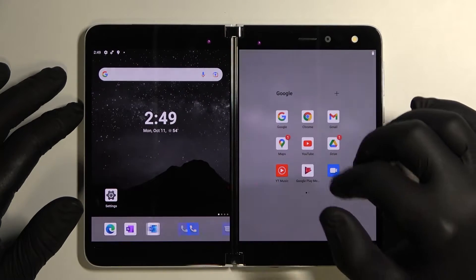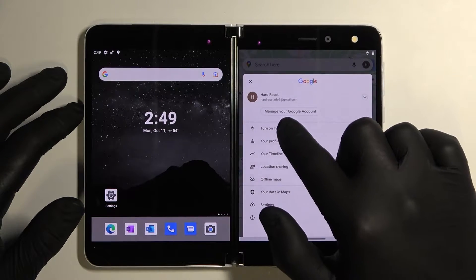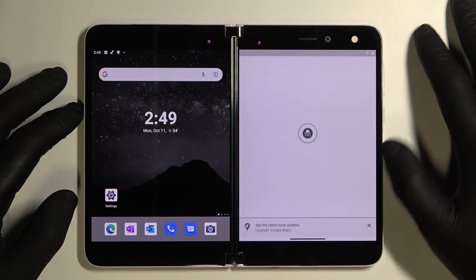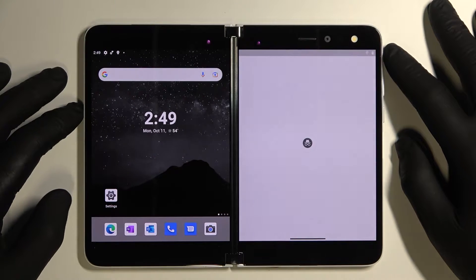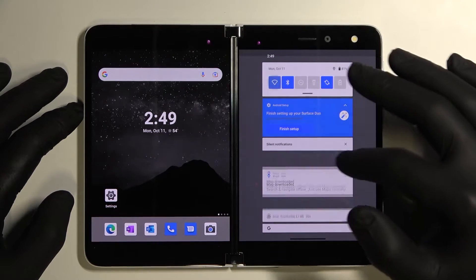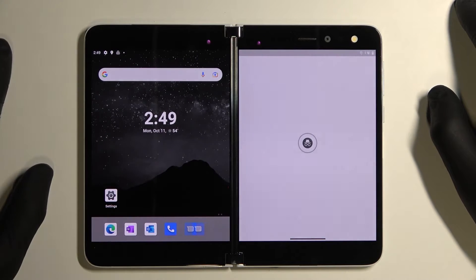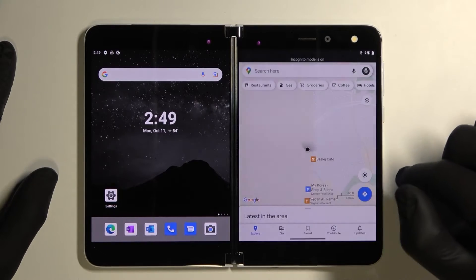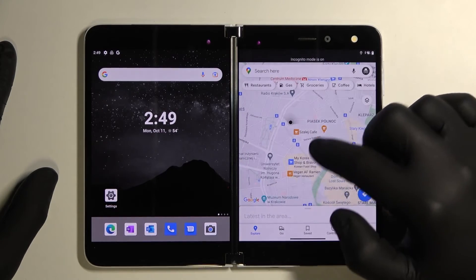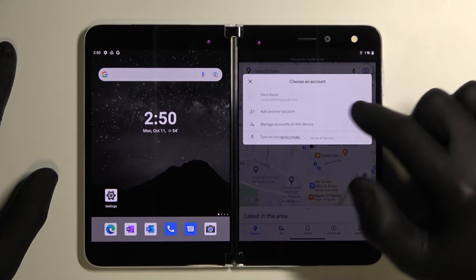Firstly, let's open Google Maps, tap the button in the right corner and tap on turn on incognito mode. And now you are incognito. To turn it off again tap here and turn off incognito mode.